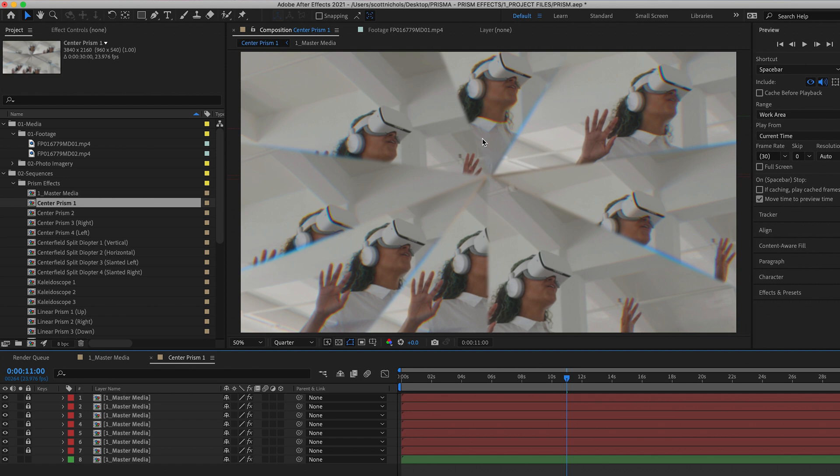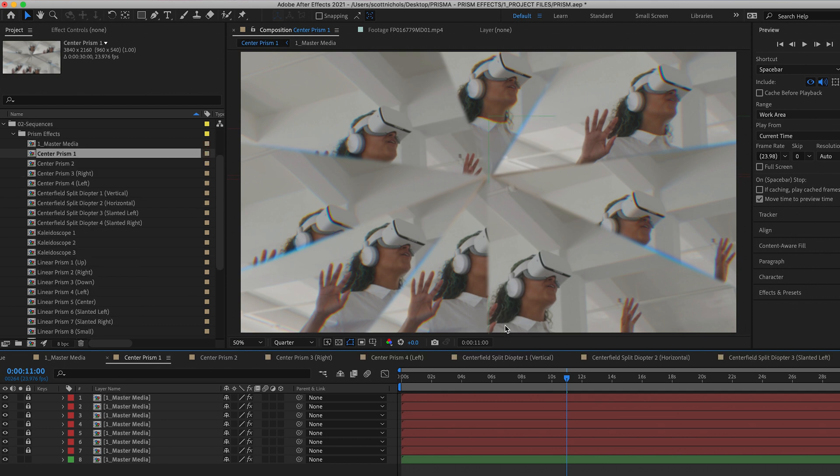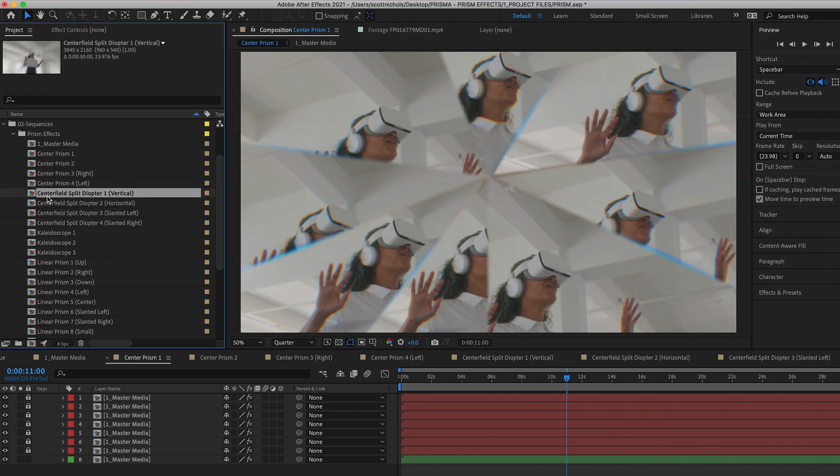There are multiple variations of seven primary glass effects. So the first one you're going to get is the center prism, which has all these multiple refractions. You can get multiple versions of that. Then you're going to get your center field split diopters with vertical, horizontal, slanted left, and slanted right versions.